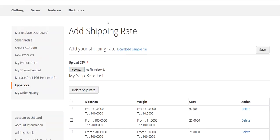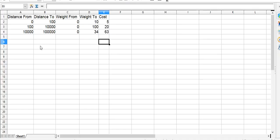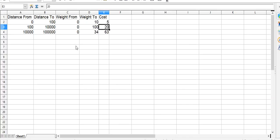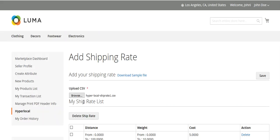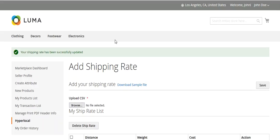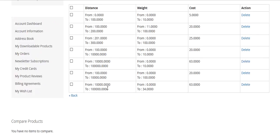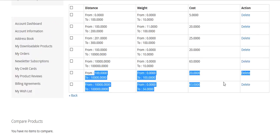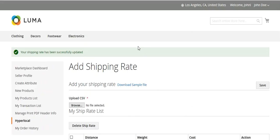This is the CSV downloaded from the seller panel. You can see I have entered distance from, distance to, weight from, weight to, and the cost for each weight and distance range. I will save and upload it. After uploading you can see the message: your shipping rate has been successfully updated.